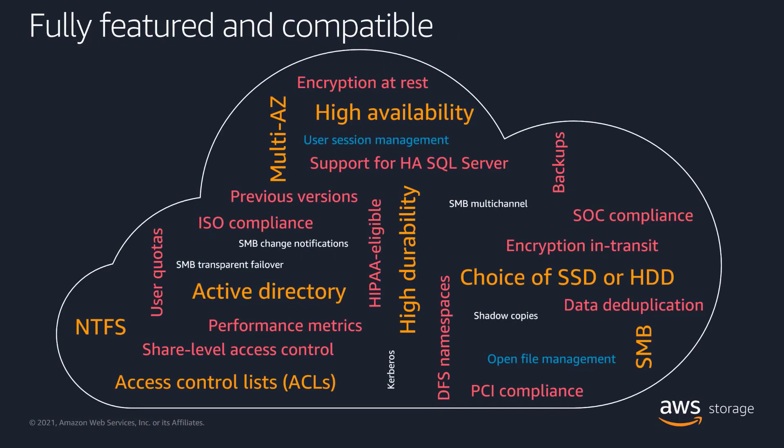We know that customers depend on a lot of features and capabilities from their file server. For that reason, FSx for Windows File Server provides a complete set of enterprise-grade functionality. Let's take a closer look at some of these features in the demonstration.